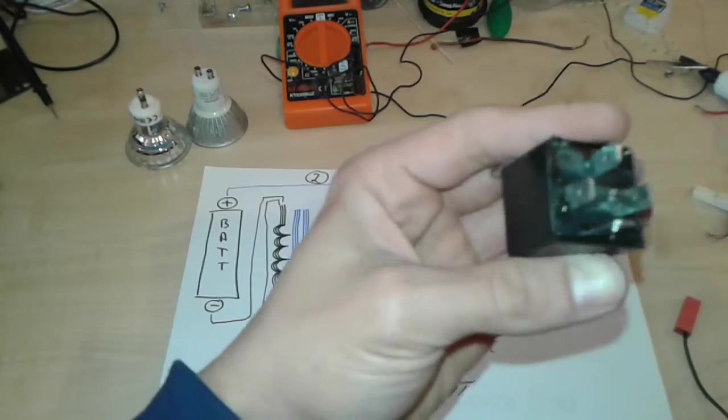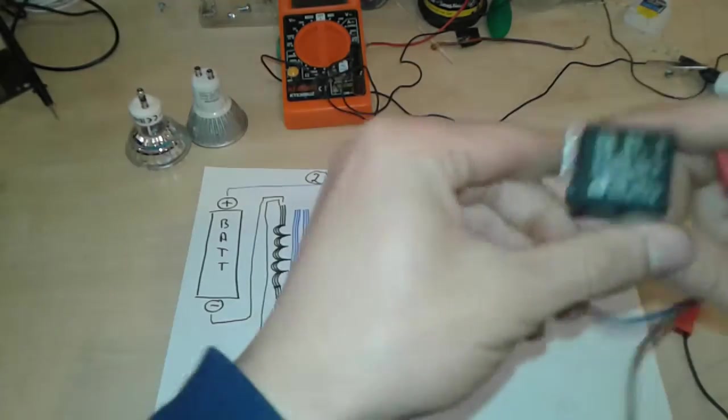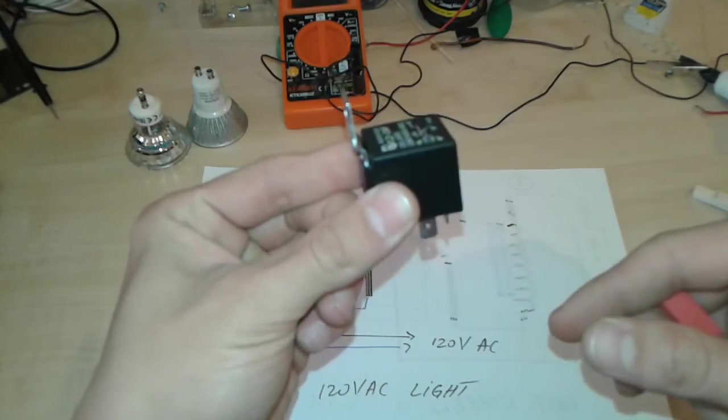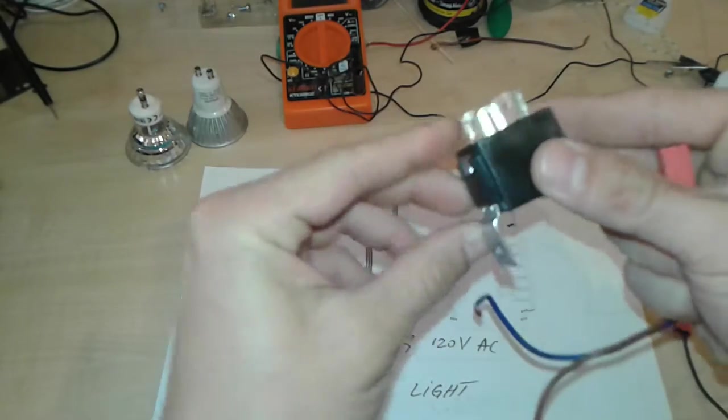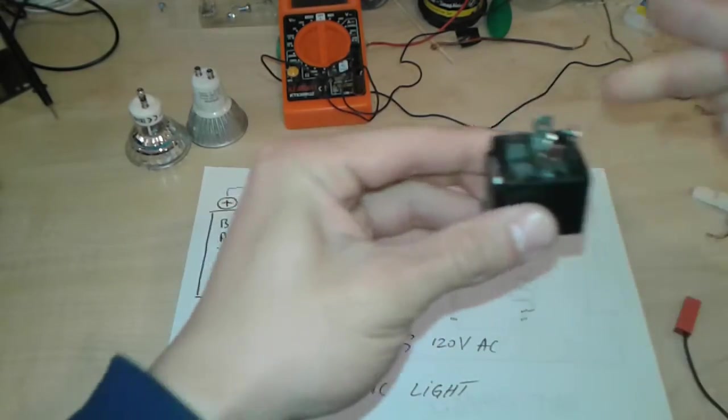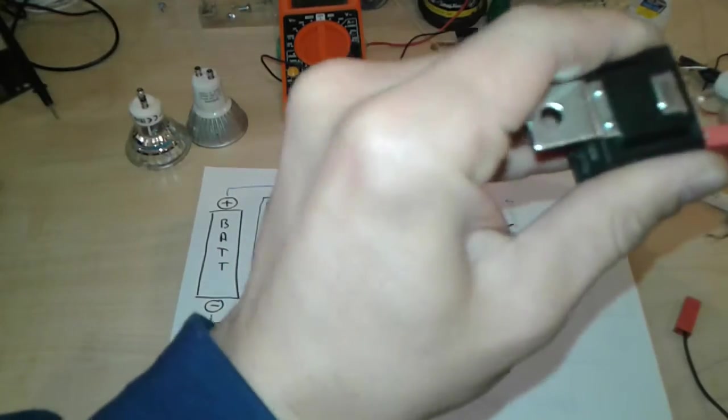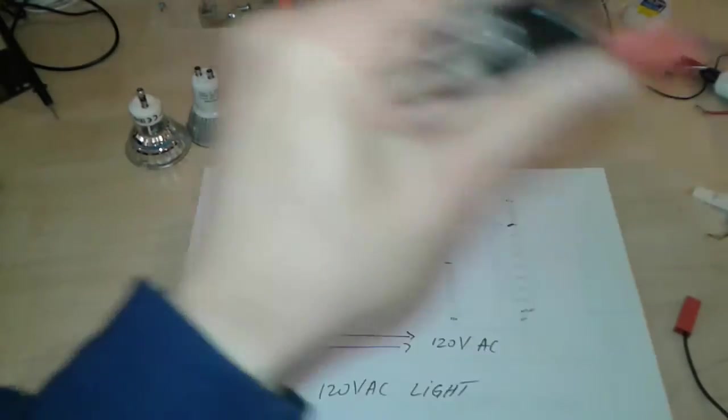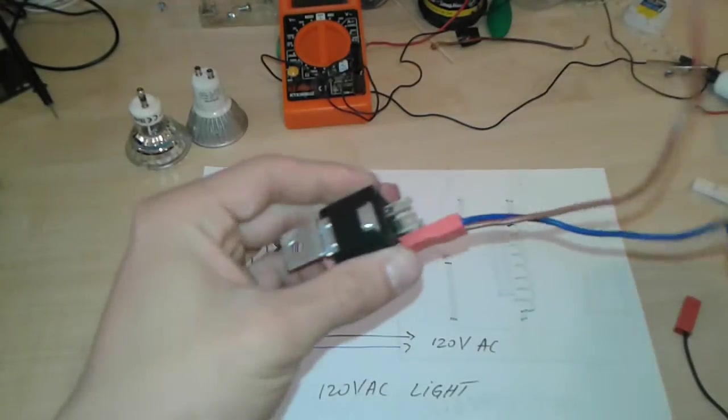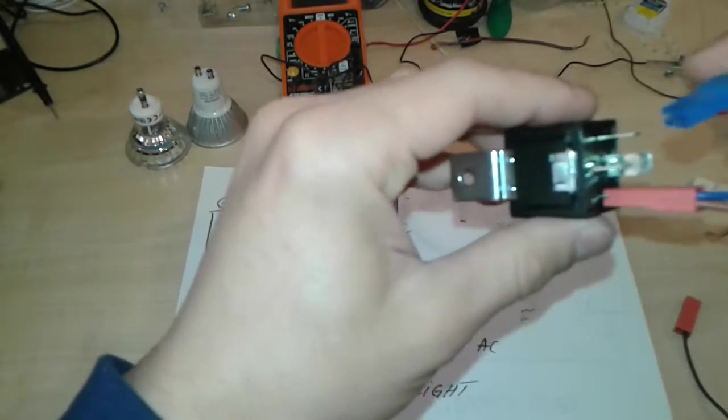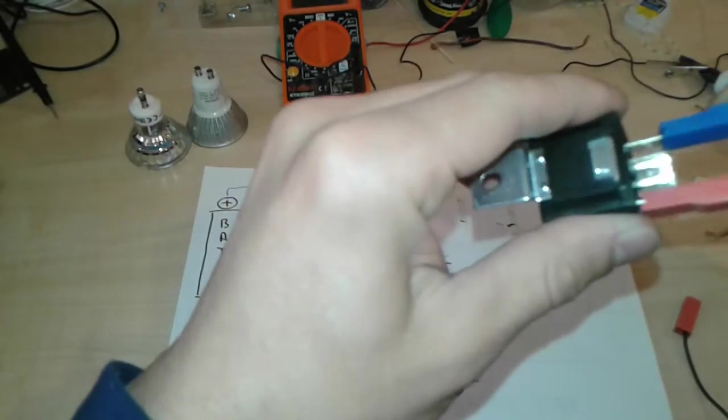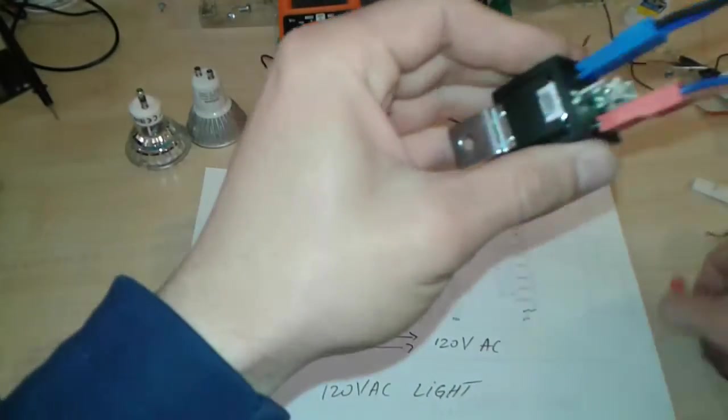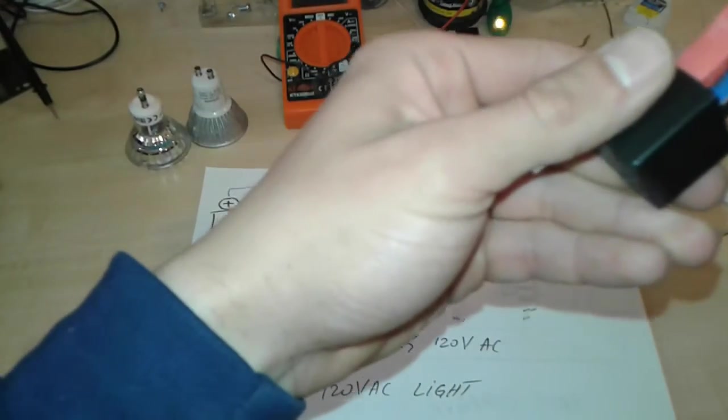We're going to hold the relay like this, flip it over, and on this side we're going to connect one with double cables, another one here with double cables, and the rest is going to be single cables. Alright, we have all the cables attached.